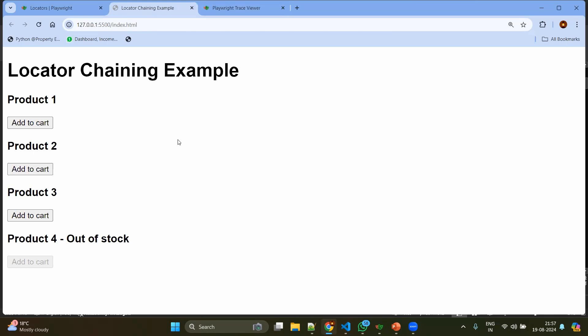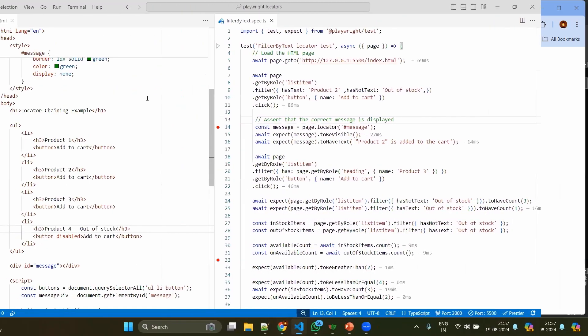Even sometimes this 'add to cart' might be disabled because that product is out of stock. So these kind of scenarios will happen very frequently, so you need to filter out. Otherwise it will be finding multiple products or multiple locators having the same quality. That's the reason we need to filter out the products. Now let's jump into the code and see how to filter the locators.